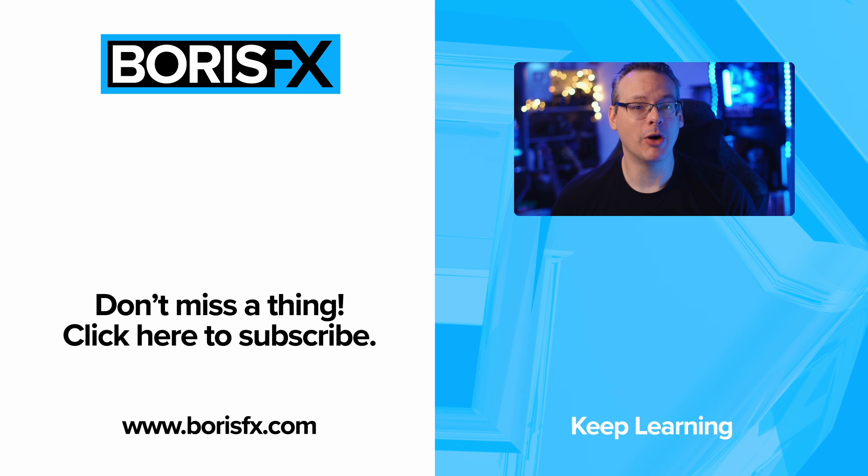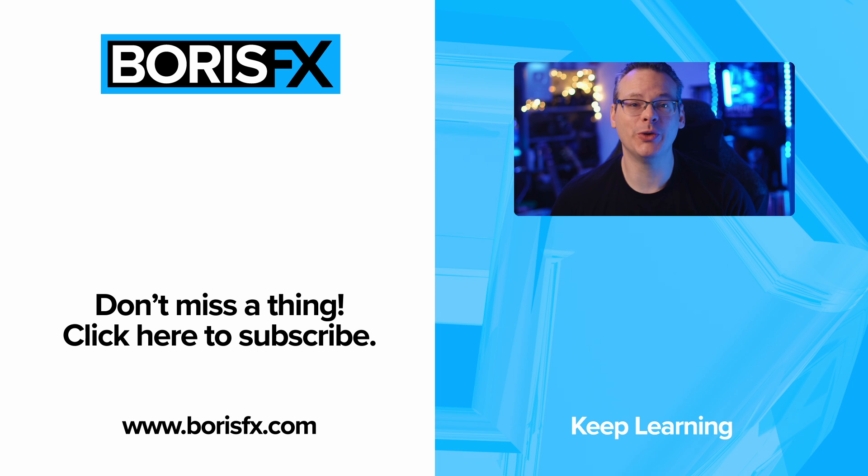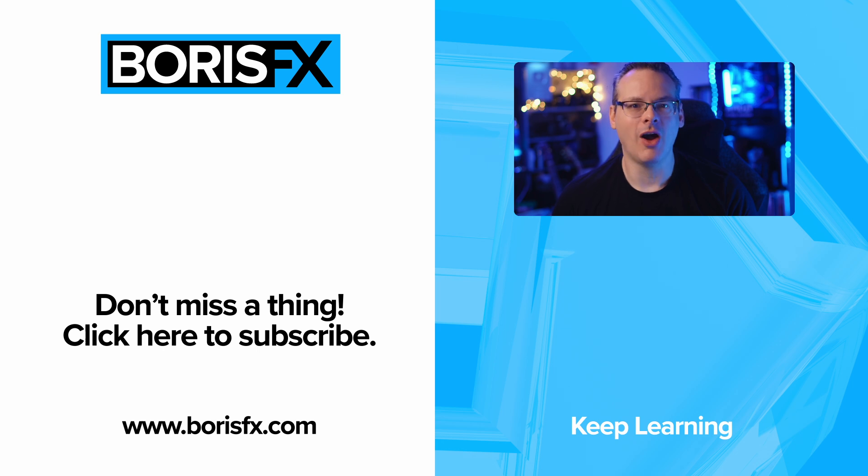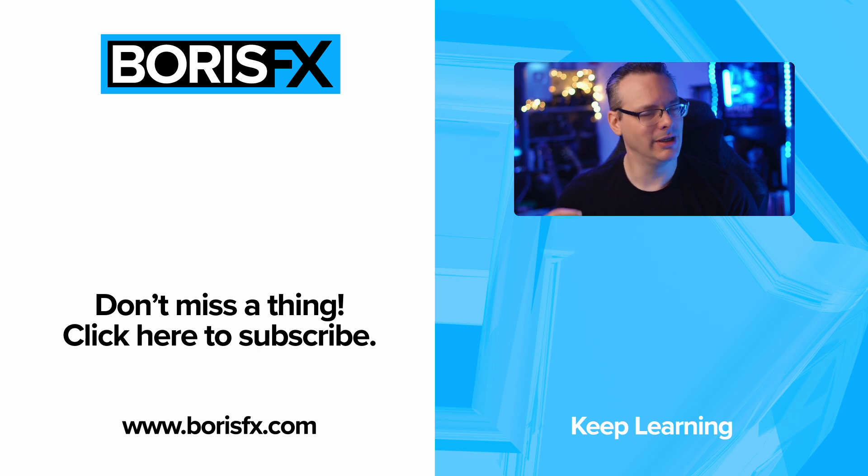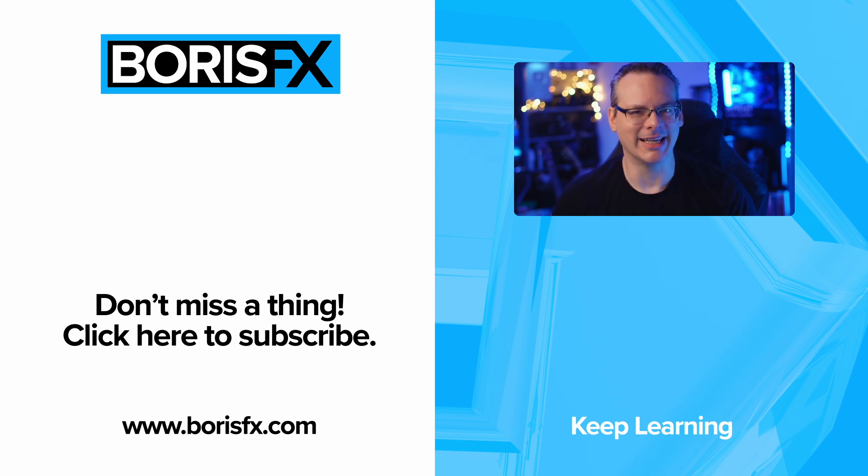If you want to learn more about Mocha Pro or see many of the hours and hours of free training that we have available, join us at borisfx.com. You're of course welcome to join us on the forums as well, or on the Boris FX Discord channel. Links in the description below. My name is Ben Brownlee for Boris FX. See you again soon.